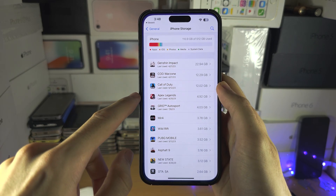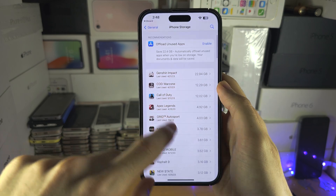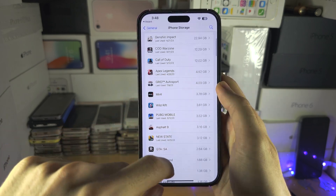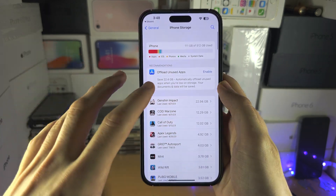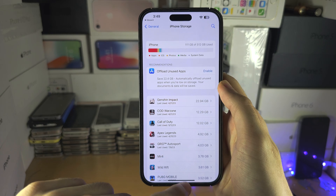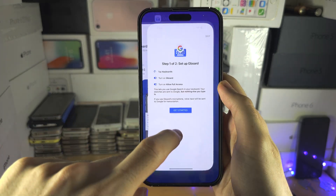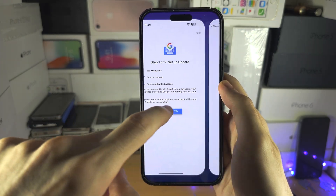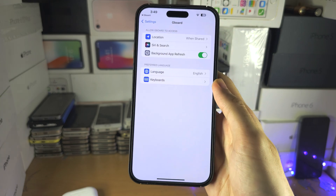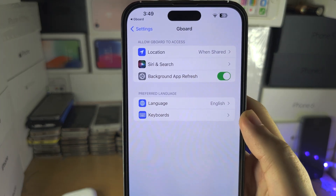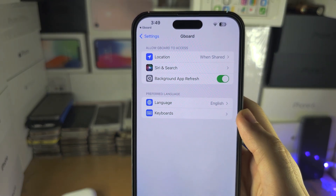So I'm going to tap get started here and sometimes it will just open the settings without doing anything. So close out the settings if it does that, we'll tap get started again and there we go, it's brought us into the right area.